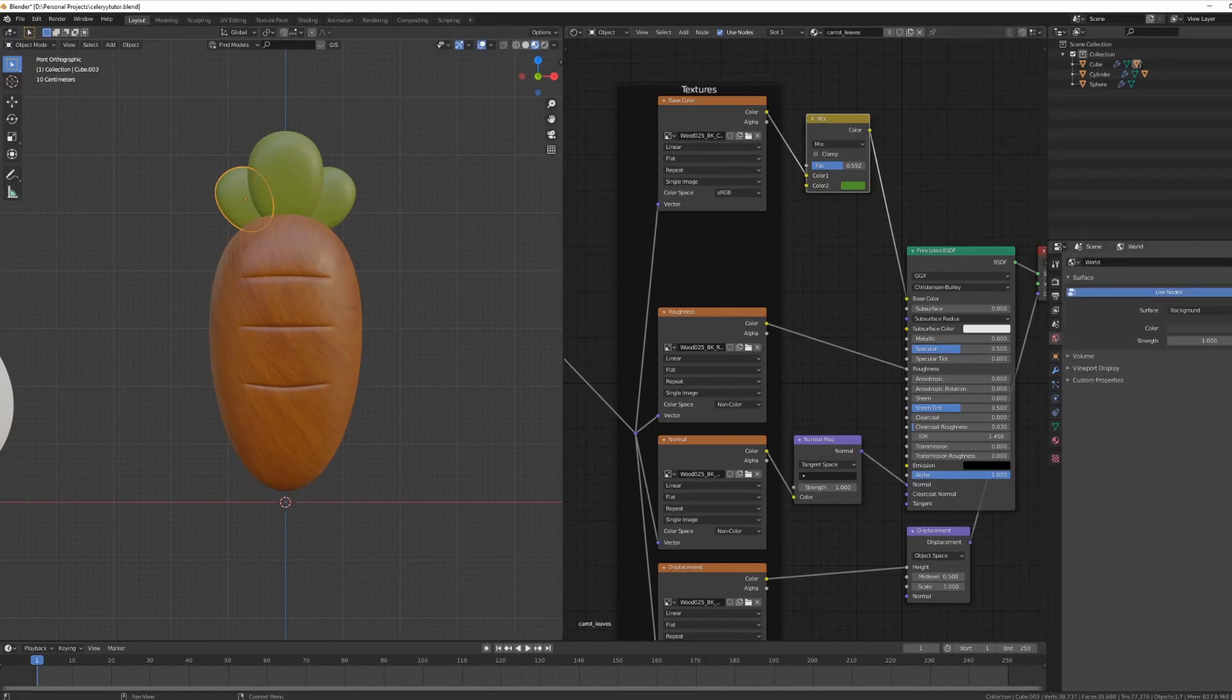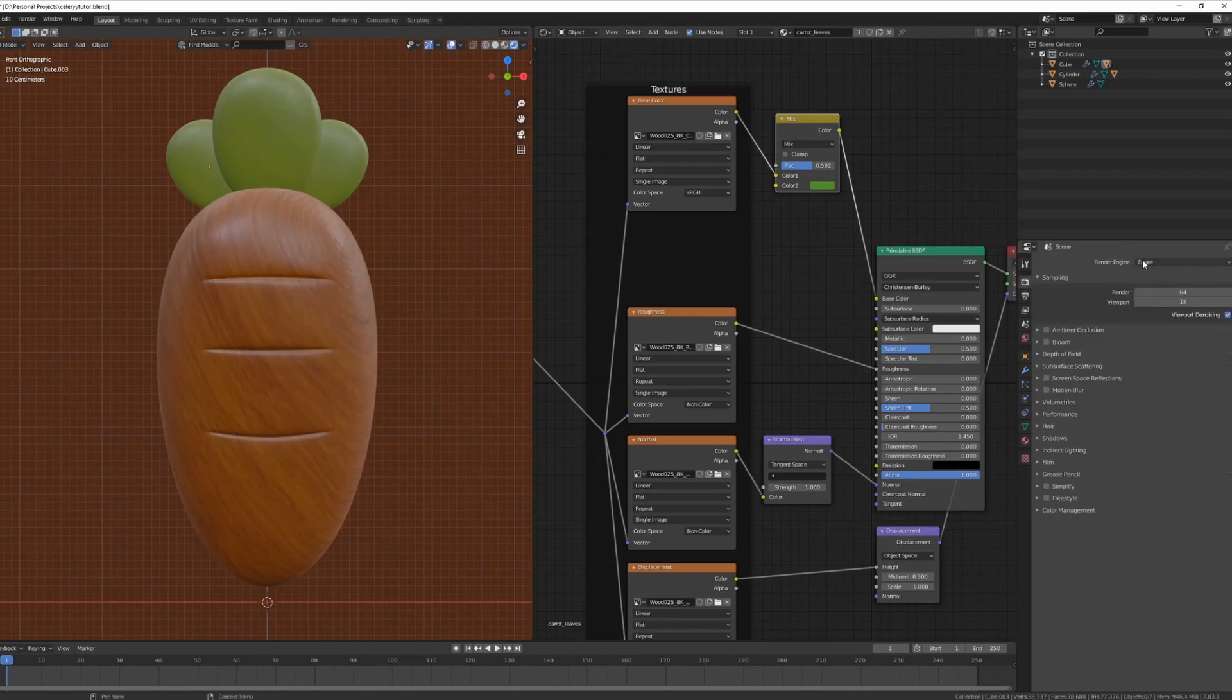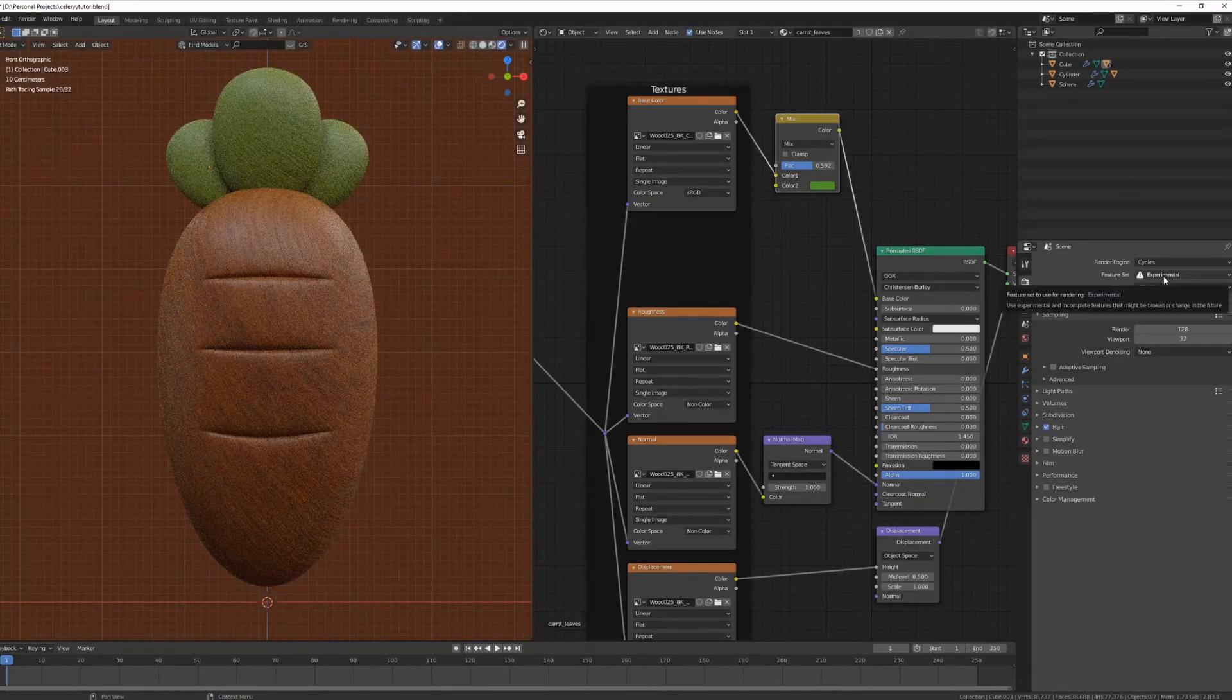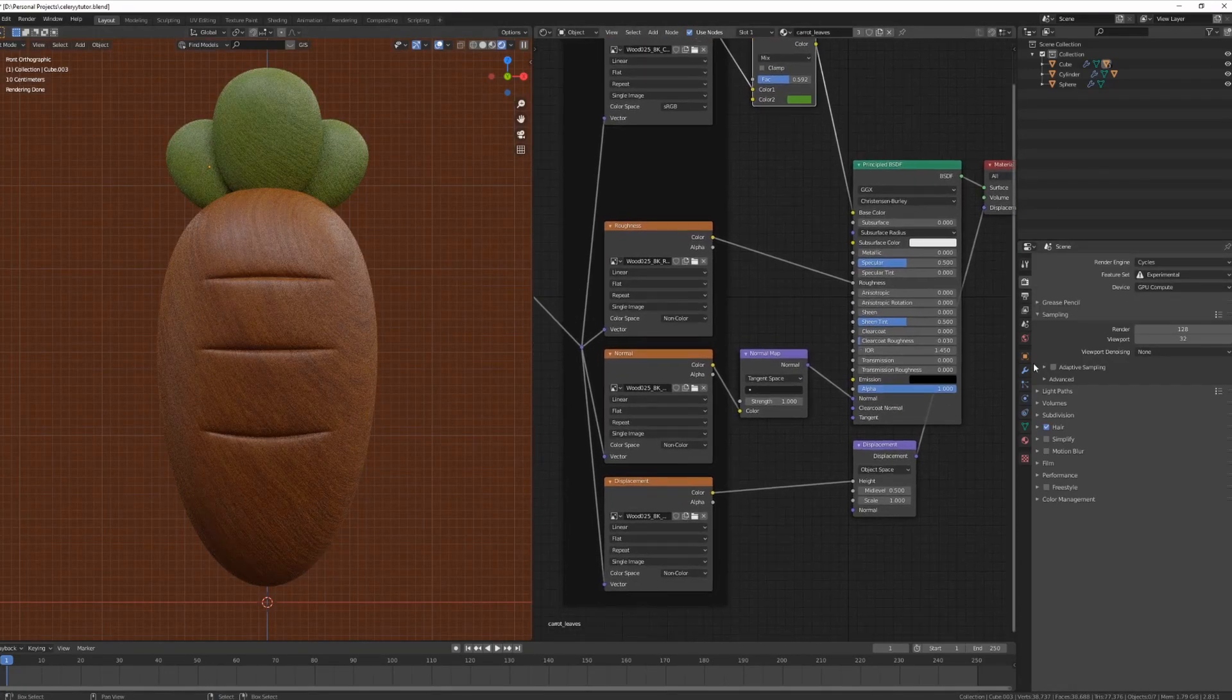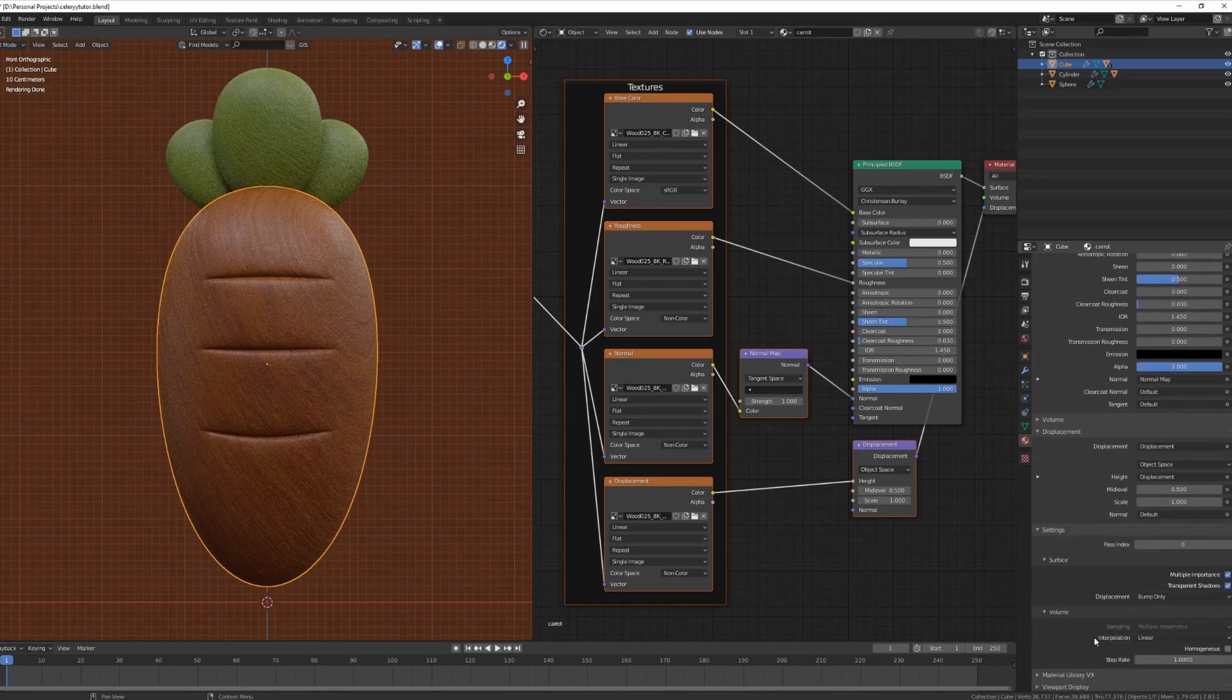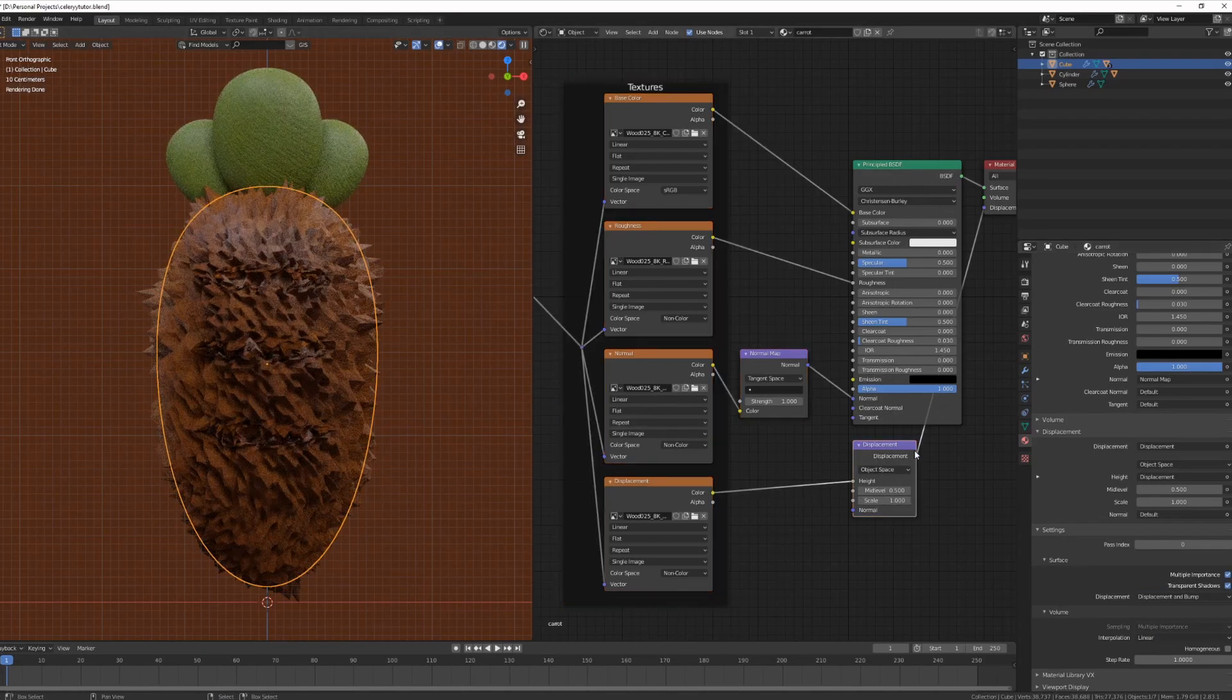This is currently in Eevee. So I'm going to change from Eevee to Cycles and I'll change the feature set to experimental and to GPU compute. Now it's very important for the experimental parts to be ticked because we will be using it for our material. We're going to choose one of these materials. We're going to go down into our materials, click under settings and for the surface displacement, we'll choose displacement and bump. So it also takes into account the scale of our displacement.